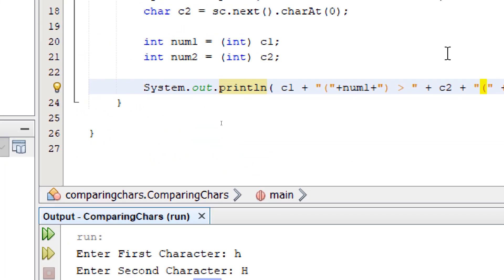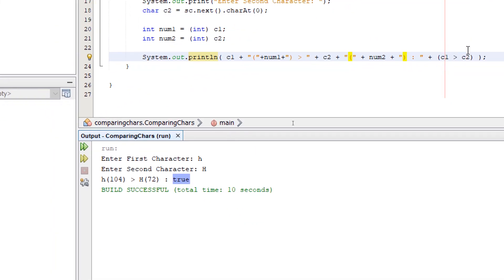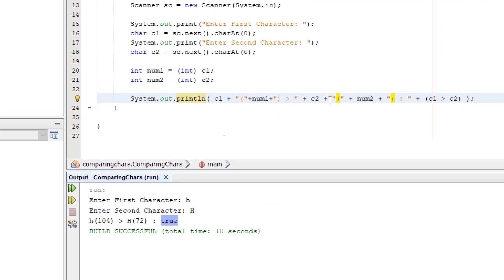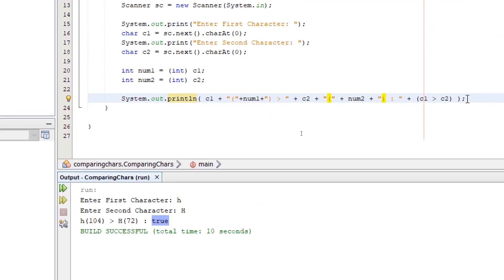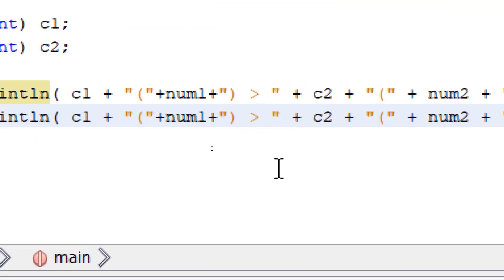So now I'm going to simply add the rest of the comparisons. I'm going to copy and paste our println statement and replace the symbols.